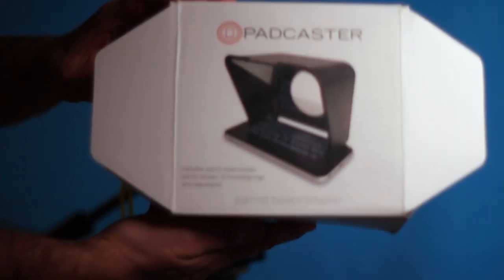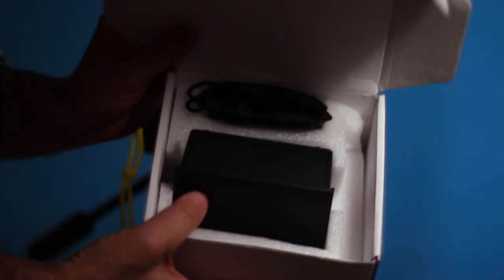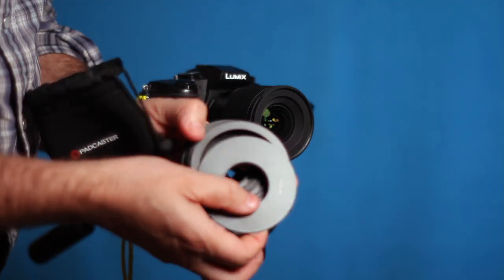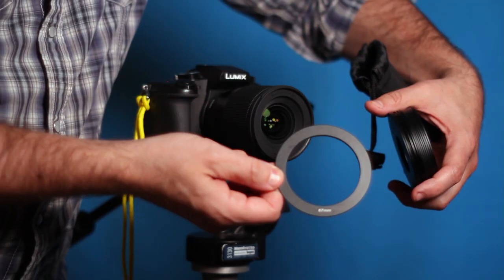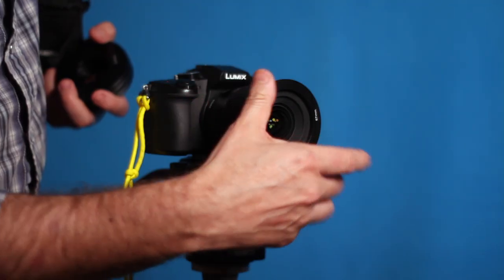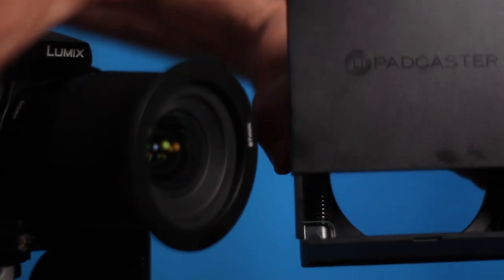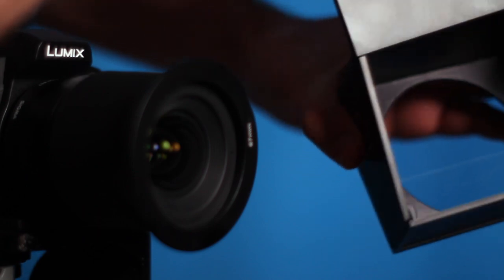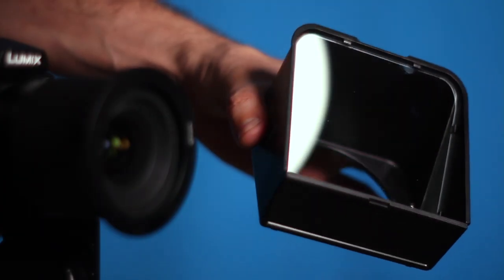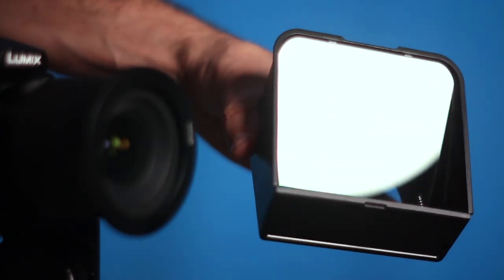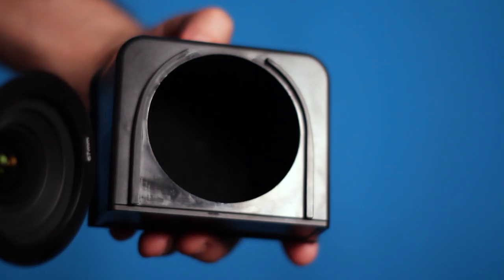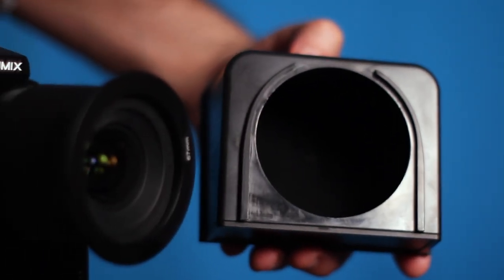So I've had this Padcaster Parrot teleprompter sitting around for a while and I thought, it's time to try to use this thing, hook it up and see how it works. But then I realized, I'm going to need to write a script. Well, I'll worry about that later.